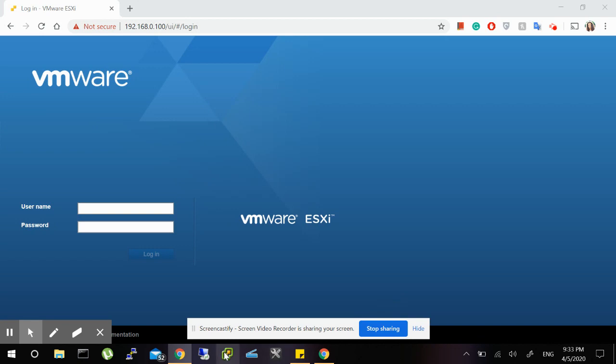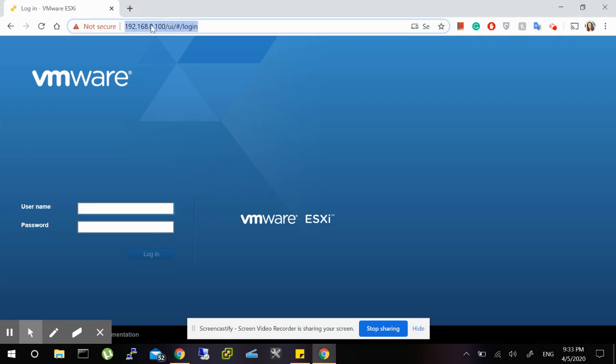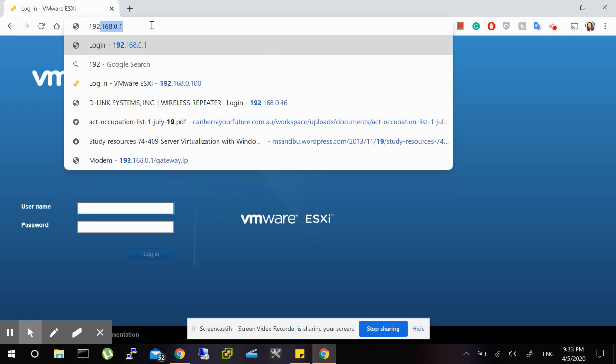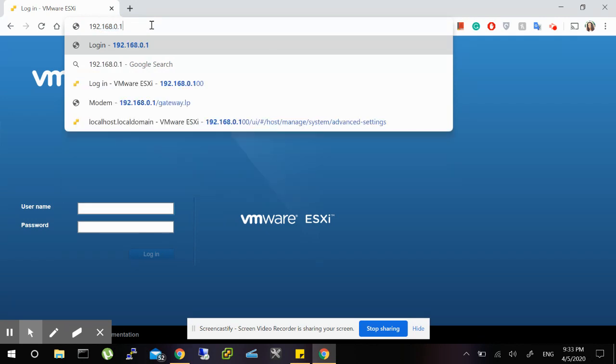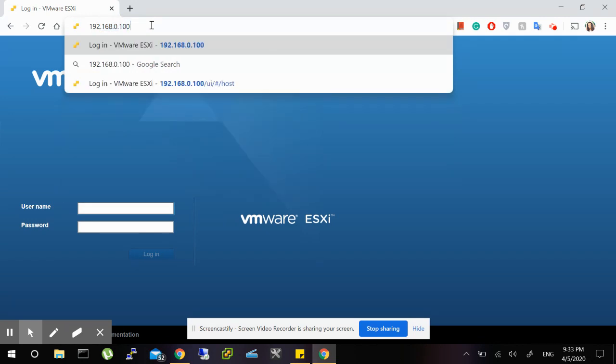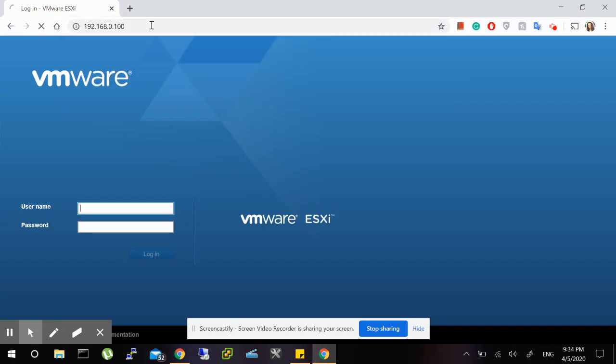as well as from the VMware vSphere client. From the browser, it's easy. You just have to type in the IP address of your ESXi server. In my case, it's 192.168.0.100. You press Enter and it will take